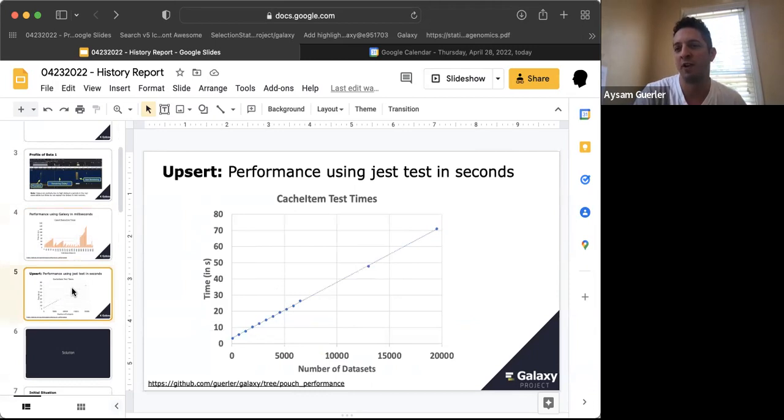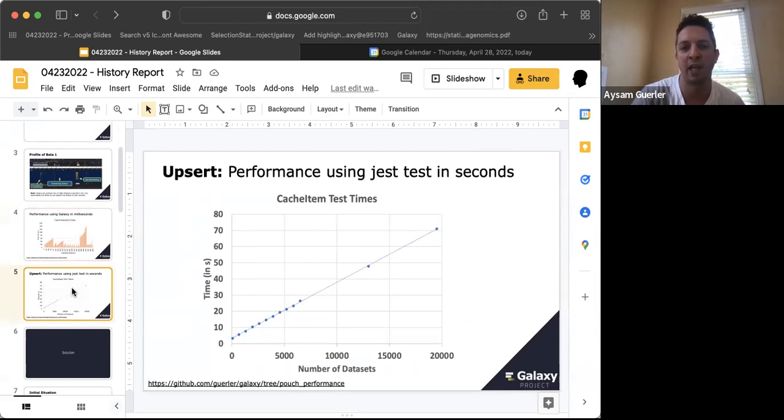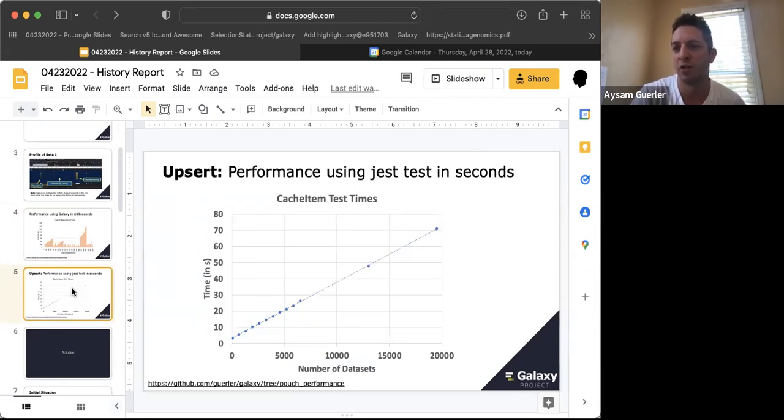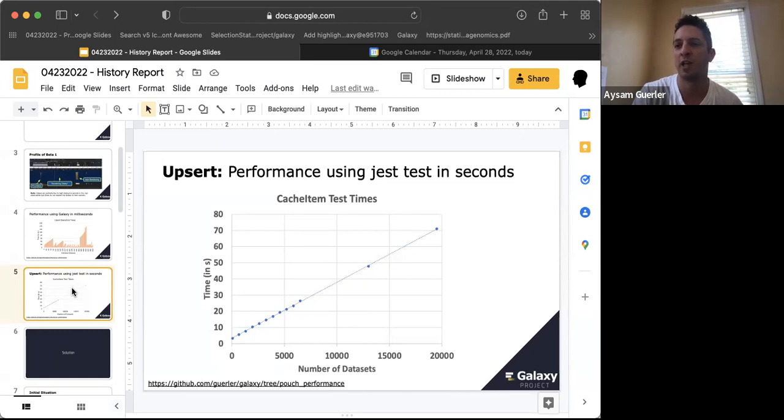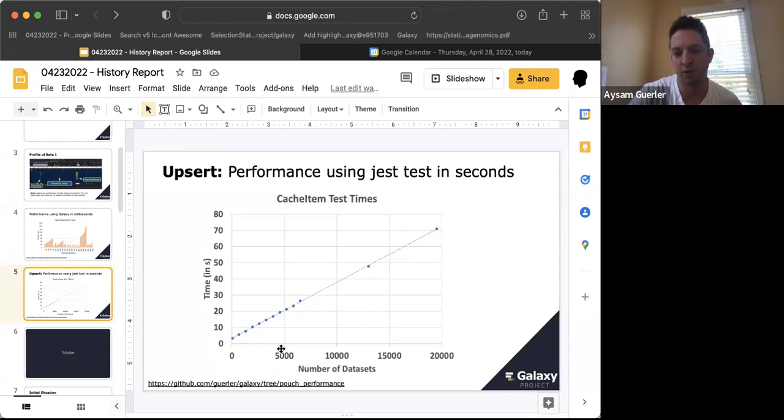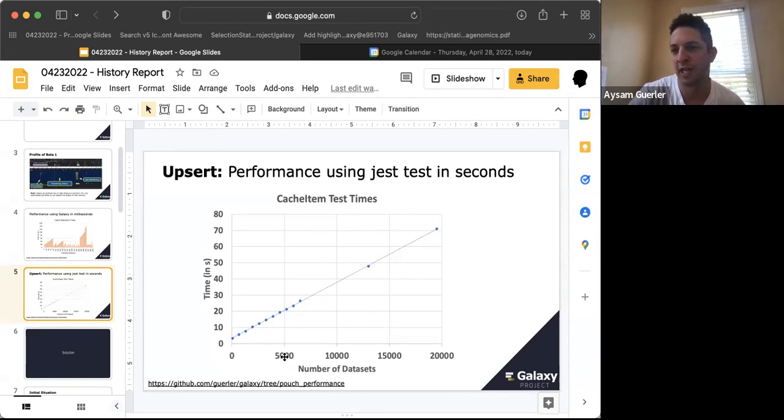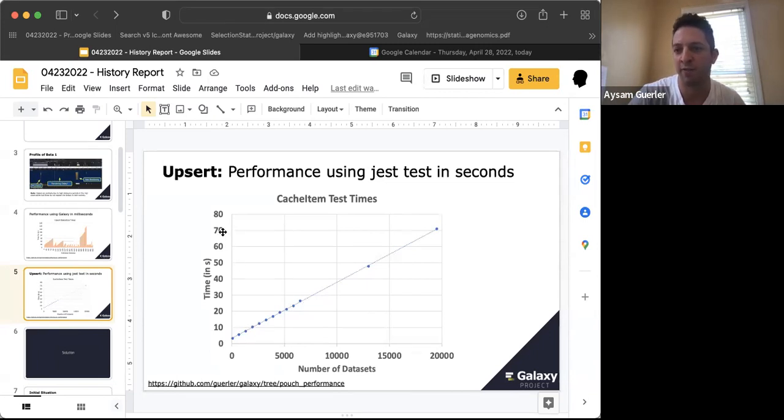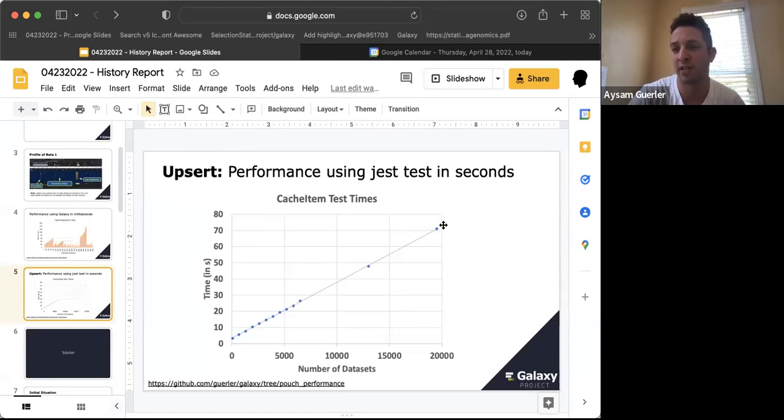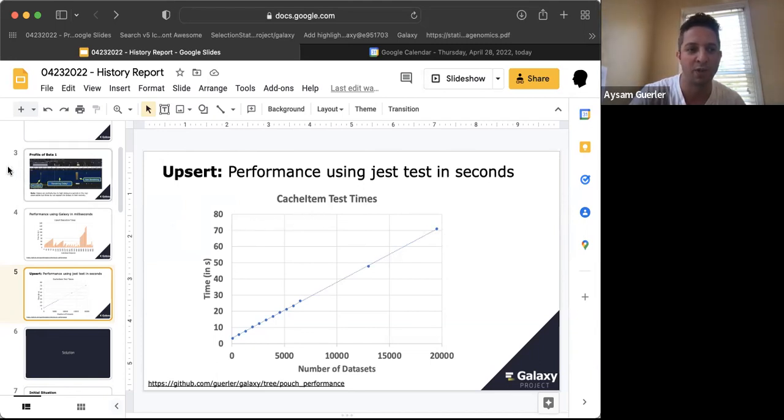When I looked further into it and narrowed this behavior down, I figured that the absurd operation, which is basically update or insert into the PouchDB database, was the issue. The PouchDB database is a client-side database we used to collect all the information. In Jest tests I could do systematically locally by inserting datasets into the database, I saw the same linear behavior and very low performance. It took about 70 seconds to get 20,000 datasets into the database, and that's a huge issue.